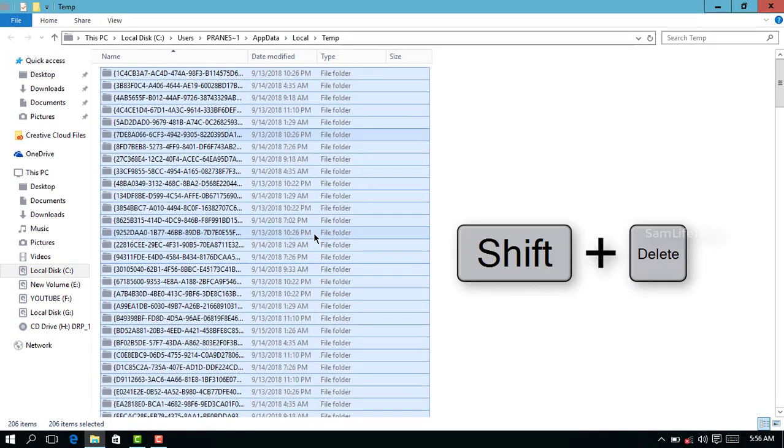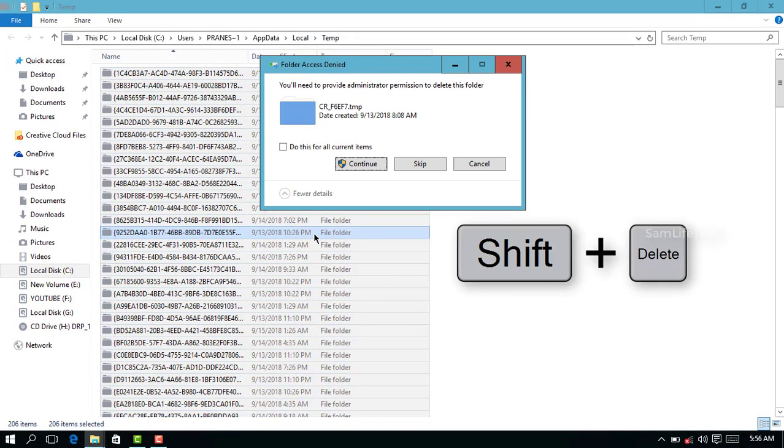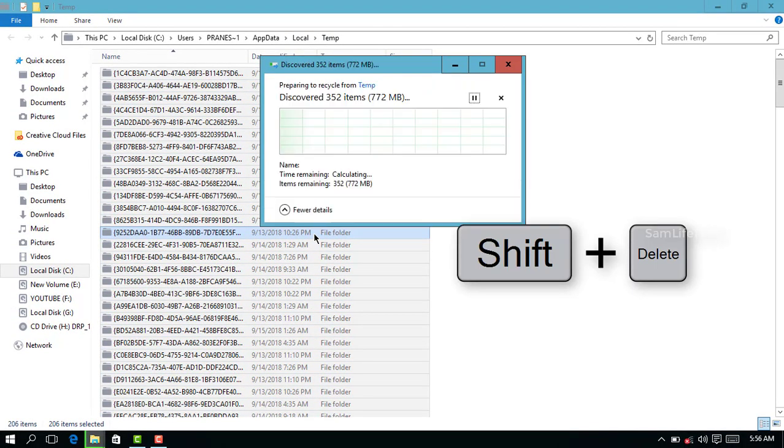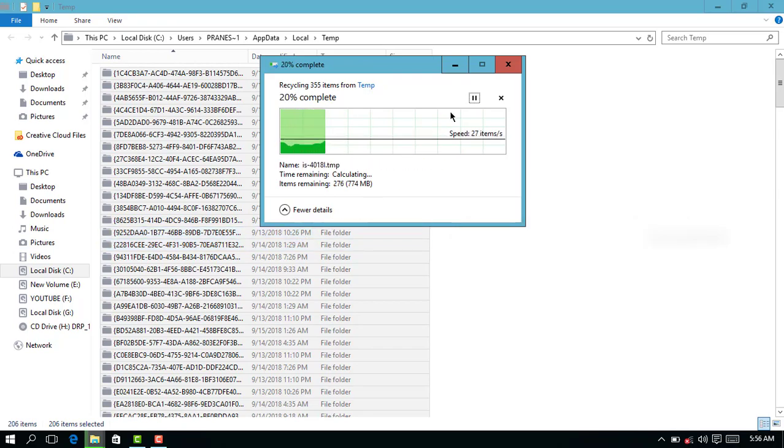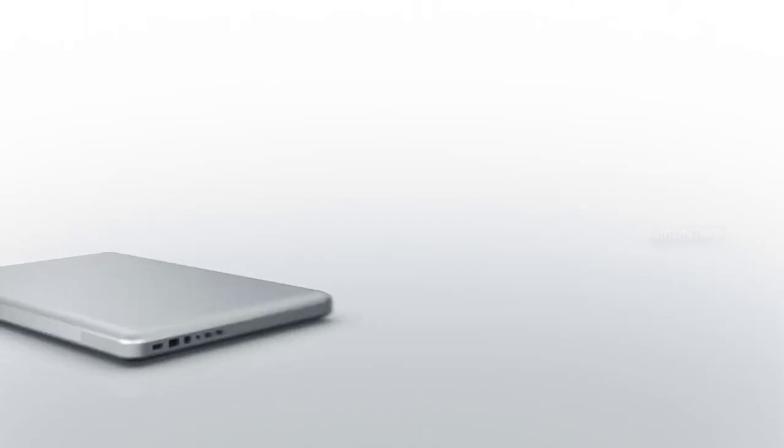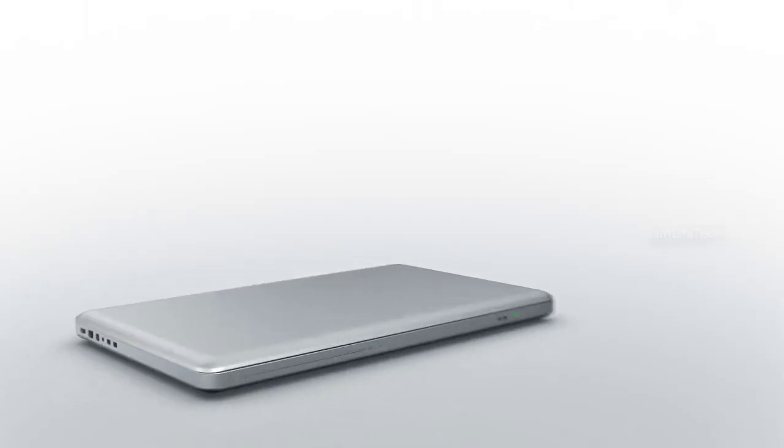If you want to delete them, you can delete these files. You can use this method in Windows 7, 8, and 8.1.